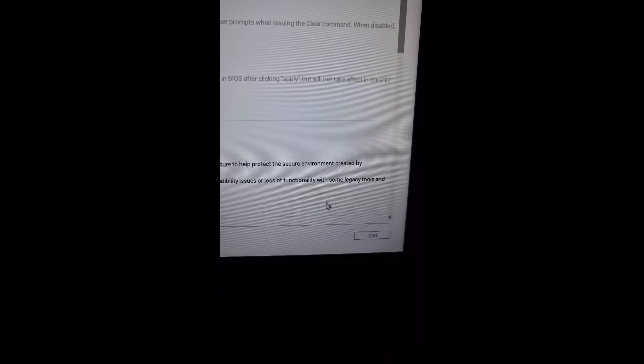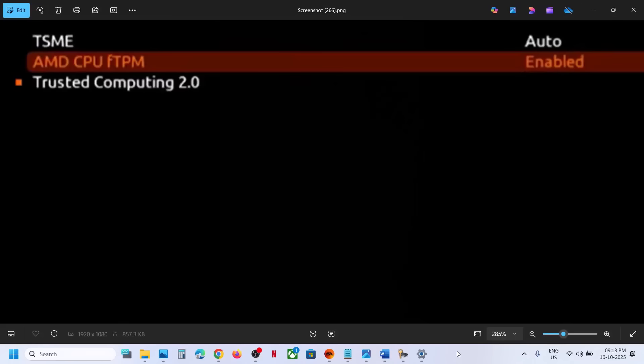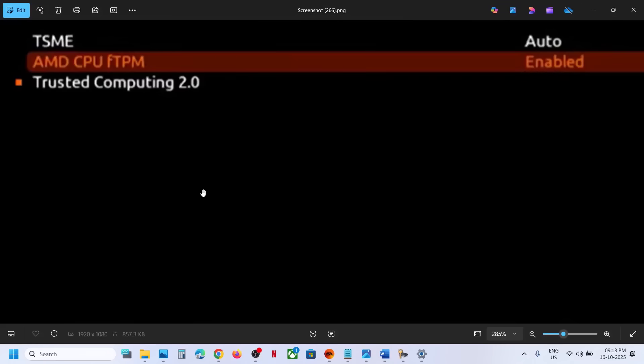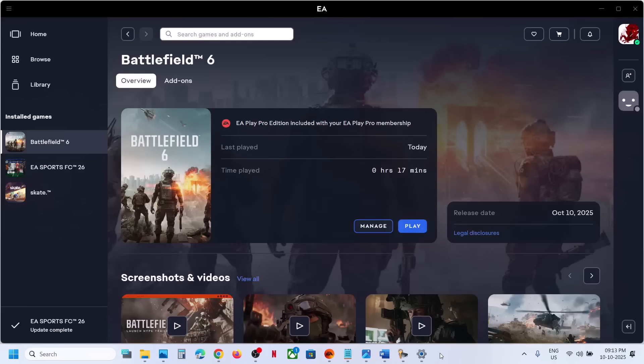For AMD users, AMD CPU FTPM Trusted Computing 2.0 should be enabled. You can enable this and then restart PC. After the system restart, you can launch the game and you should not receive this error anymore.